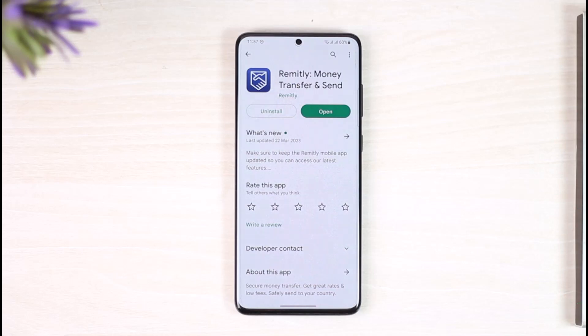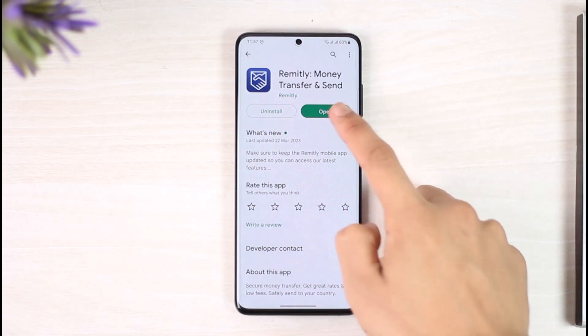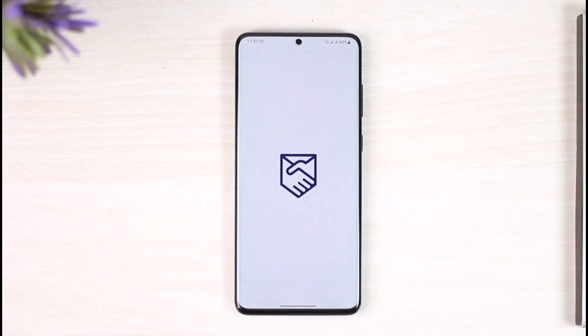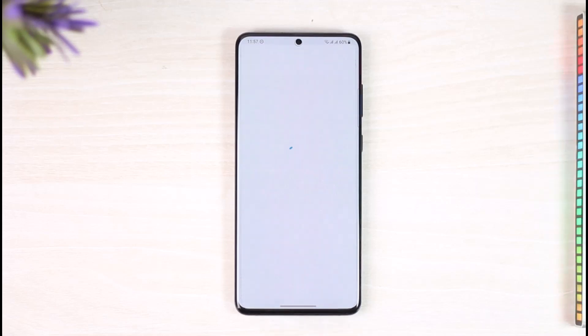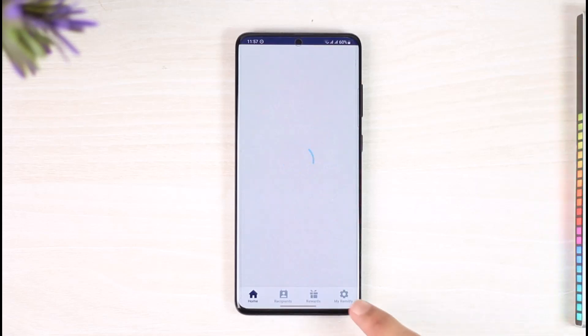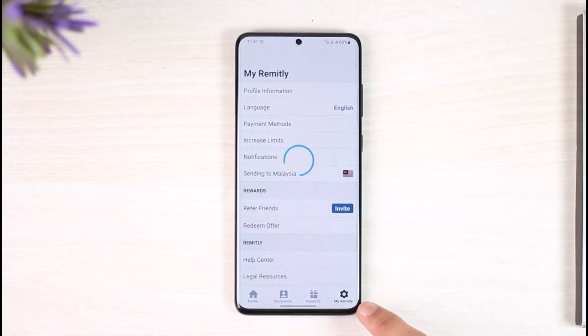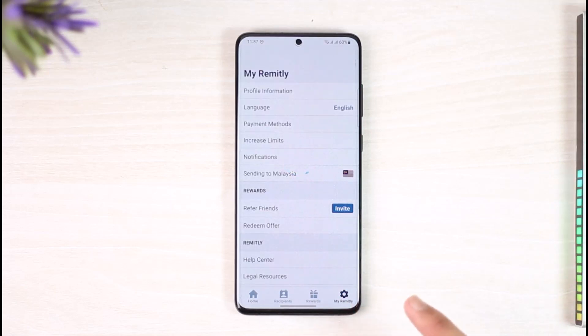In order to delete your account on Remitly, all you have to do is open the Remitly money transfer application. Once you launch the Remitly app, you will see this type of interface. Then you have to tap the gear icon which is at the bottom right corner, and then come to the My Remitly page.